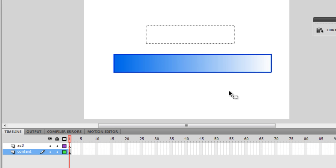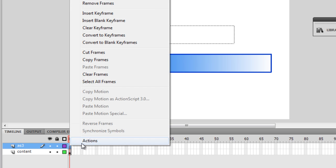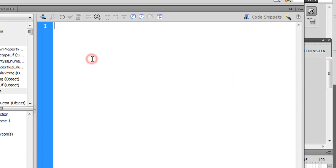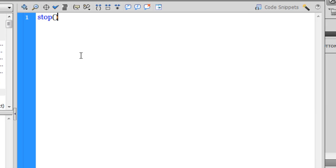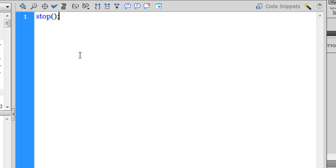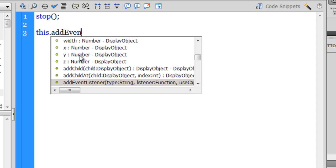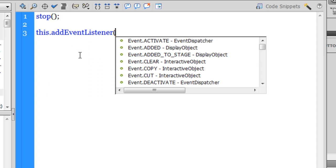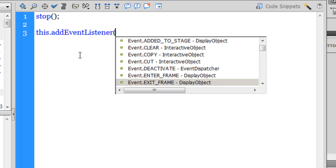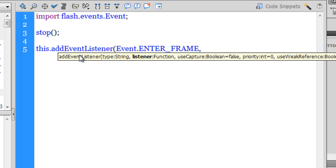I'm going to select the first frame of the AS3 layer, right click, go to actions. The first thing I would want is to use the stop() method. That will ensure that unless the preloader has done its complete run, it will not go on to the next frame. Next, I'm going to attach event listener to the timeline. this.addEventListener, and that will be ENTER_FRAME event. Since it's going to calculate how much percentage has loaded, how many bytes have loaded, I'm going to call the function calculate.